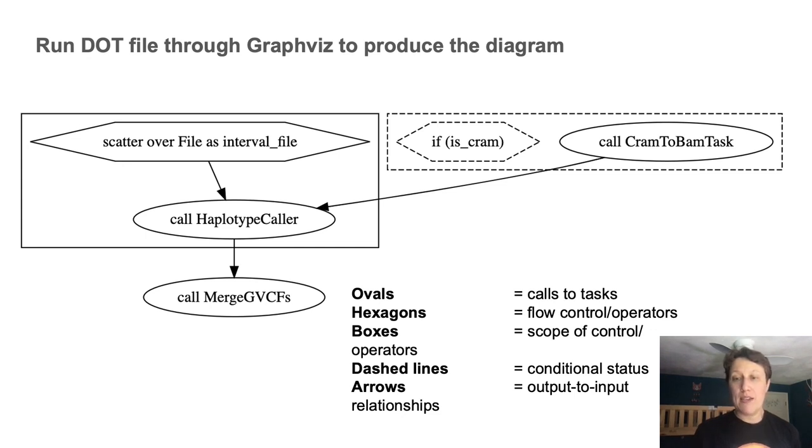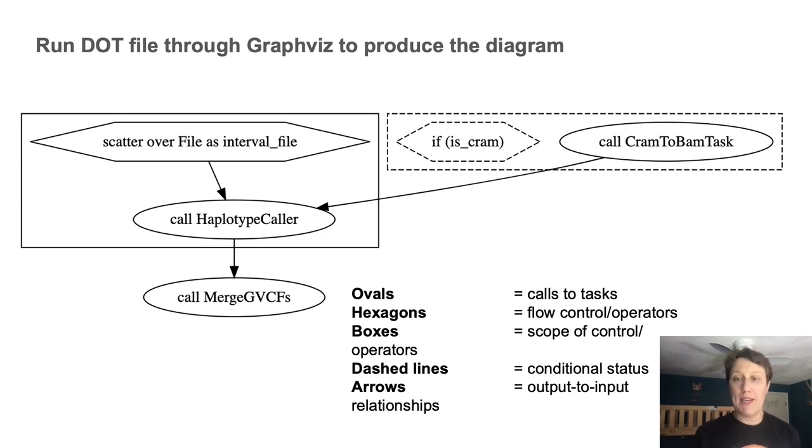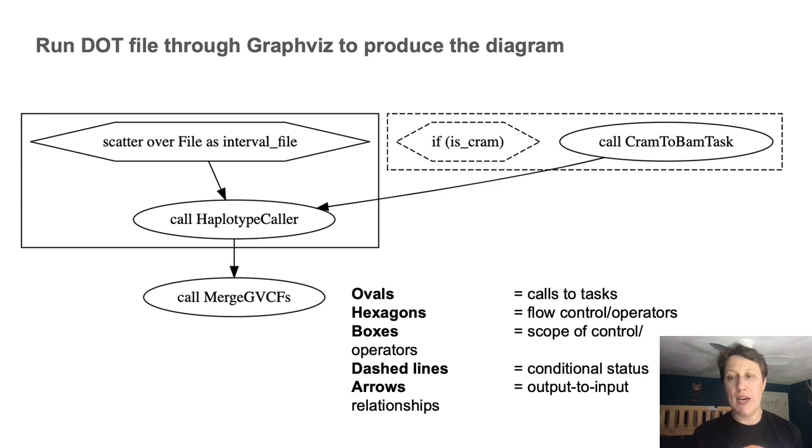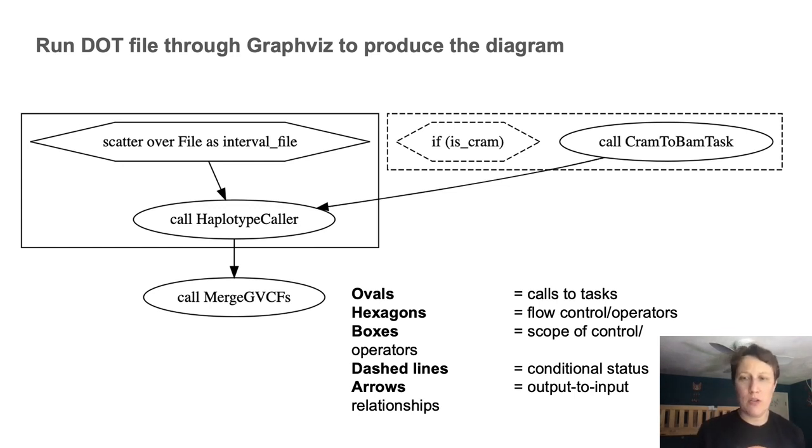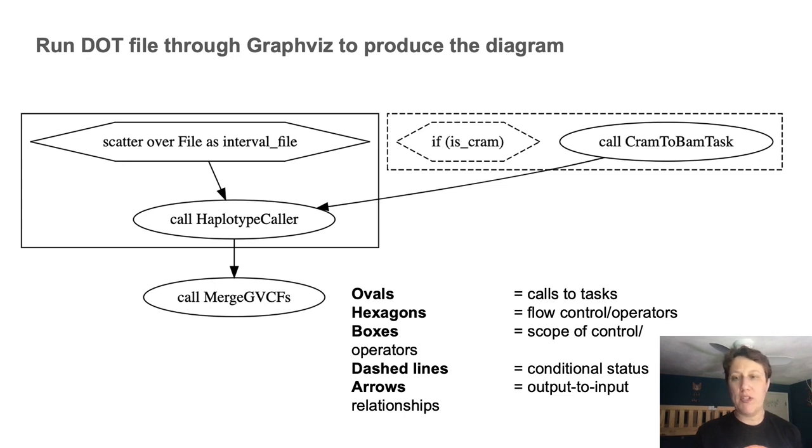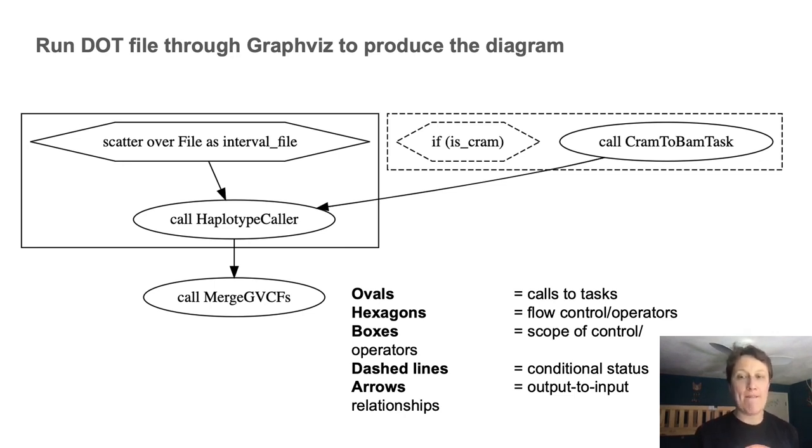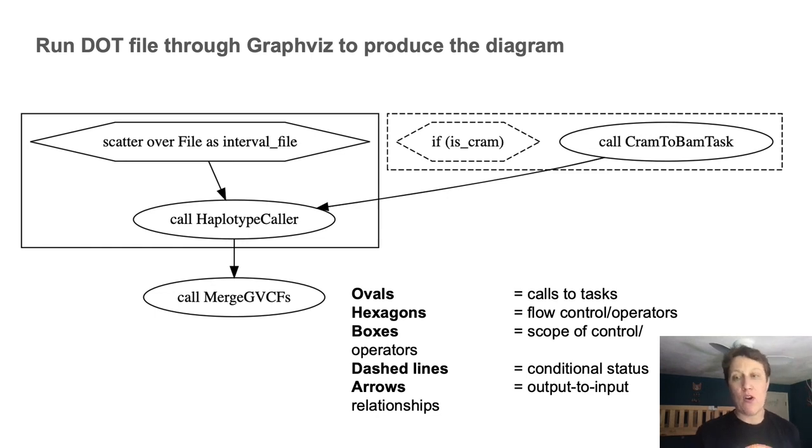And at this stage, we can sort of read the flow out loud, right? First, if something is CRAM, call the CRAM to BAM task, then call HaplotypeCaller using a scatter function, which means parallelize it over intervals. And then finally, call merge GVCFs on the output of HaplotypeCaller.